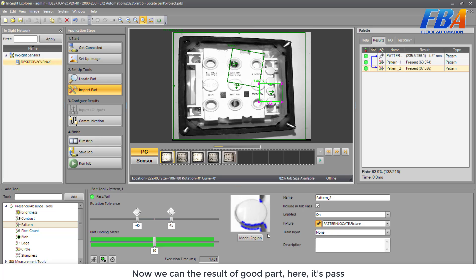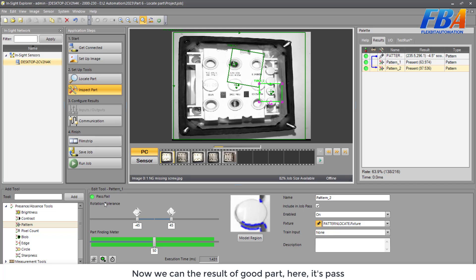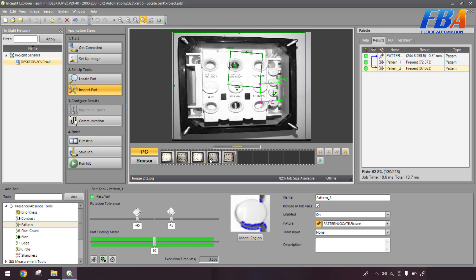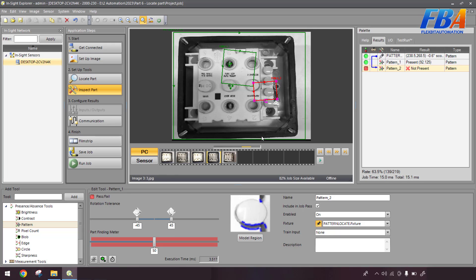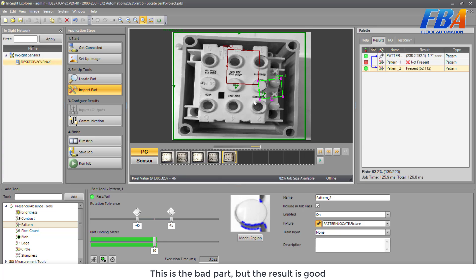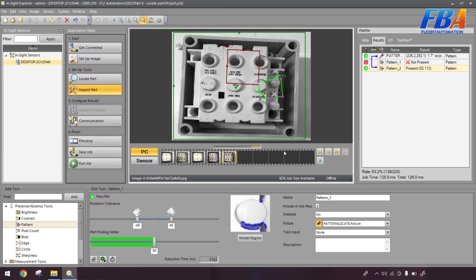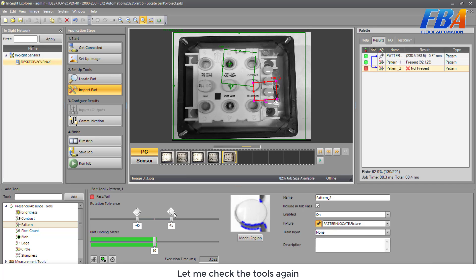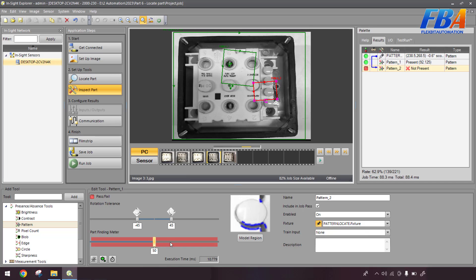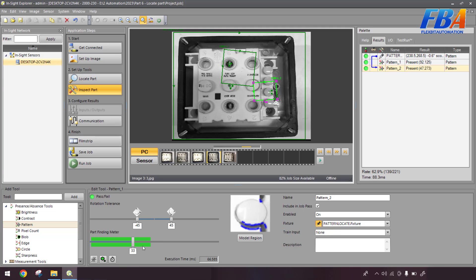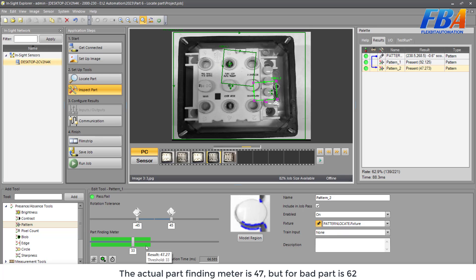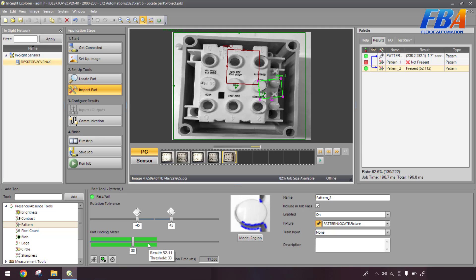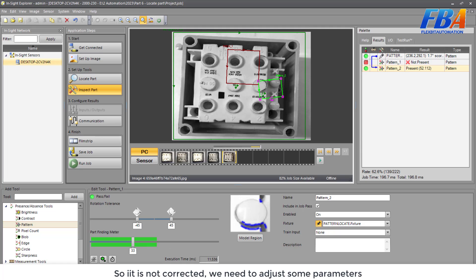Now we can see the result of the good part here. It's passed. And the result on next part also passed, also passed. This one, this is the good part, but the result is failed. And this is the bad part, but the result is good. Let me check the tool again. For this part, if we want to see the actual result, we can reduce the threshold. So the actual pathfinding method here, the result is 47. But for the bad part, it'd be 52. So it's not correct. So we need to adjust some parameter.